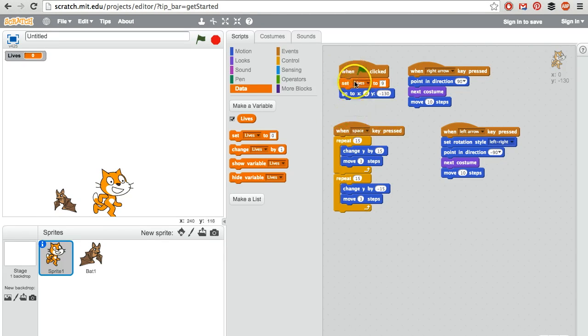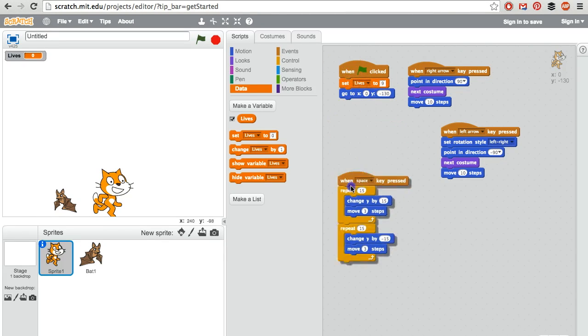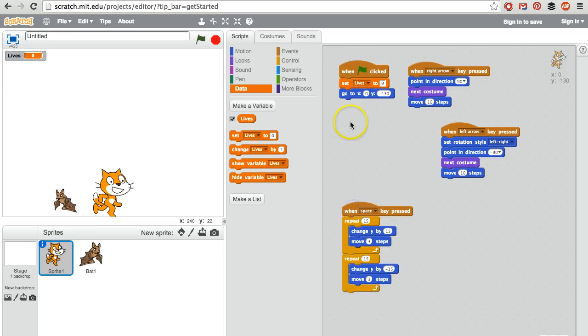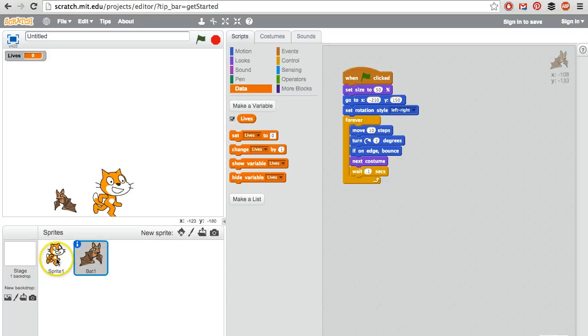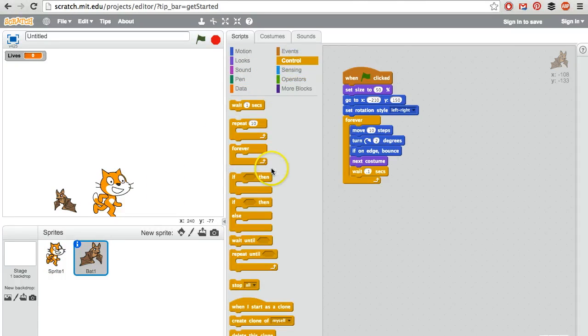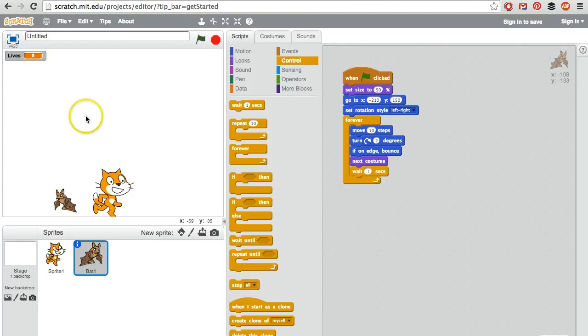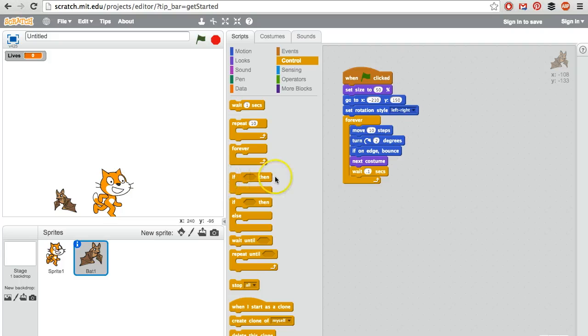And then since we don't have a forever loop here, we could put this in the forever loop for the bat, or we could put it in a new forever loop for the cat. Let's go ahead and just put it in for the bat so that if the bat touches the cat, then we lose a life. So we're going to use this right here, if then.